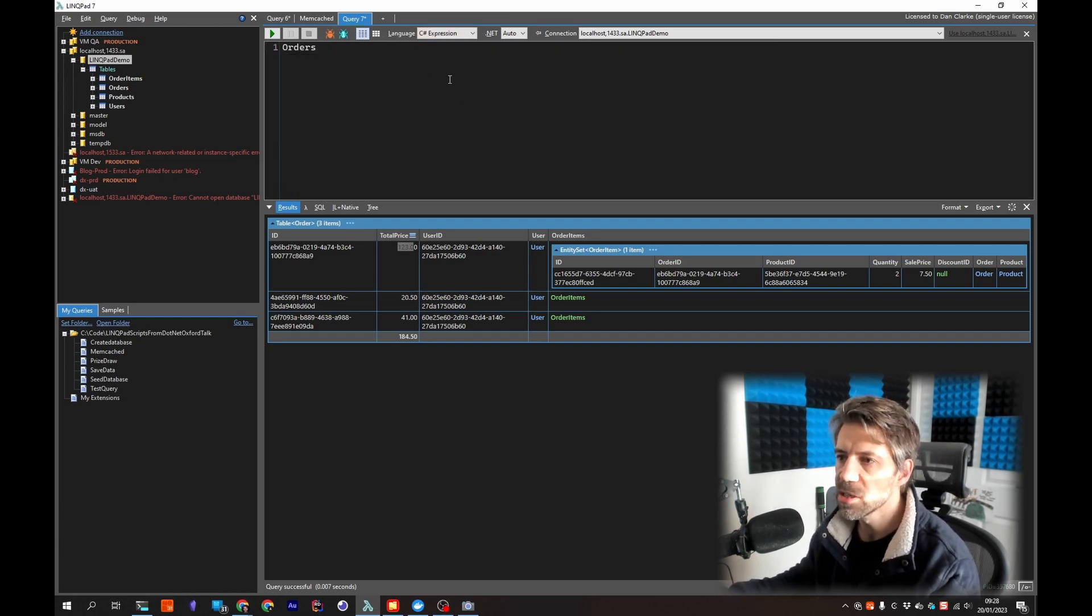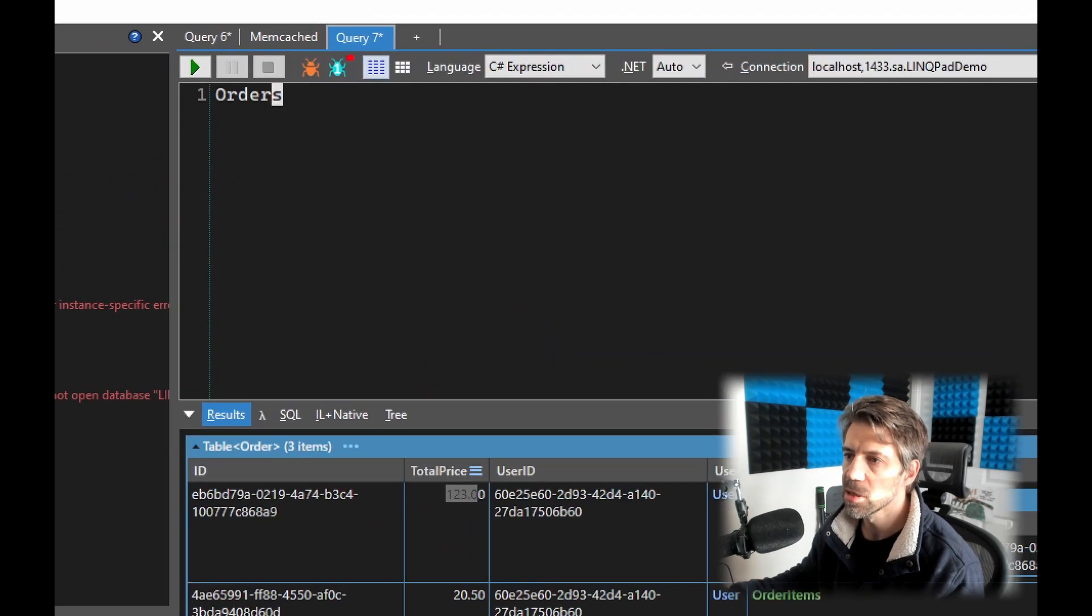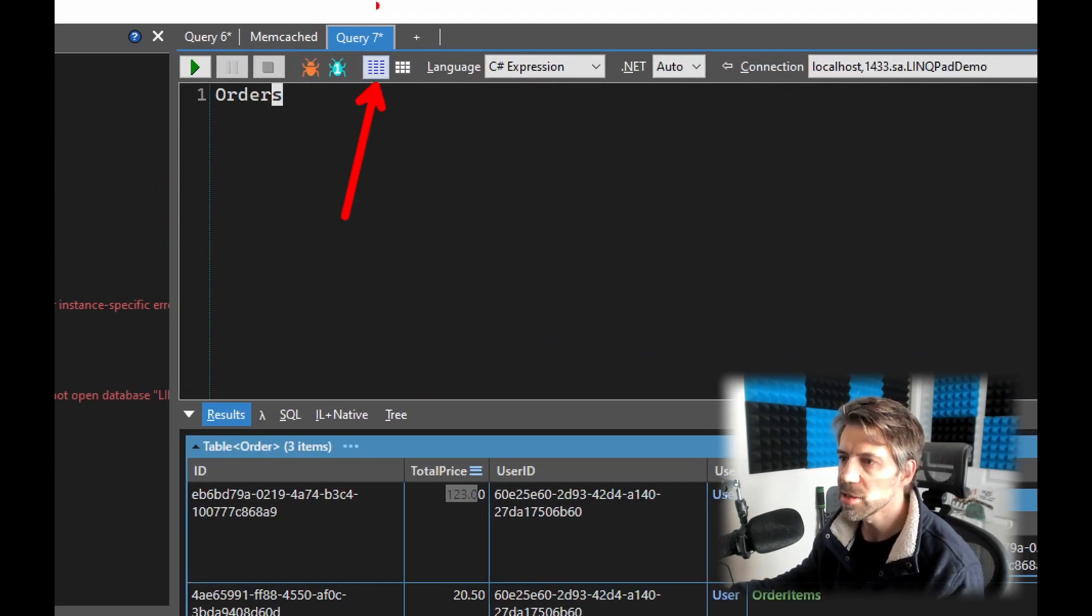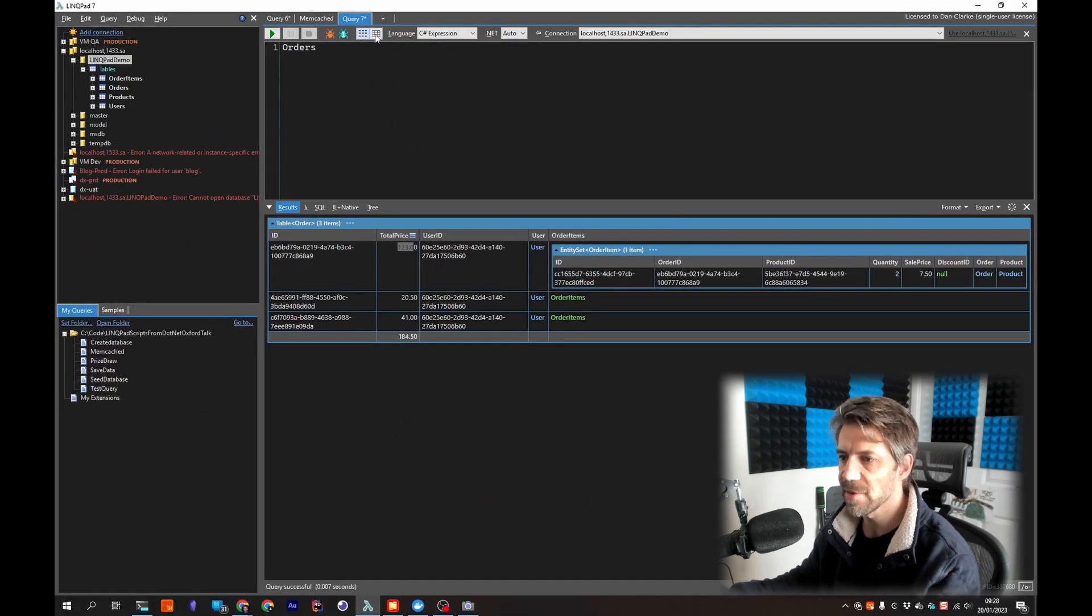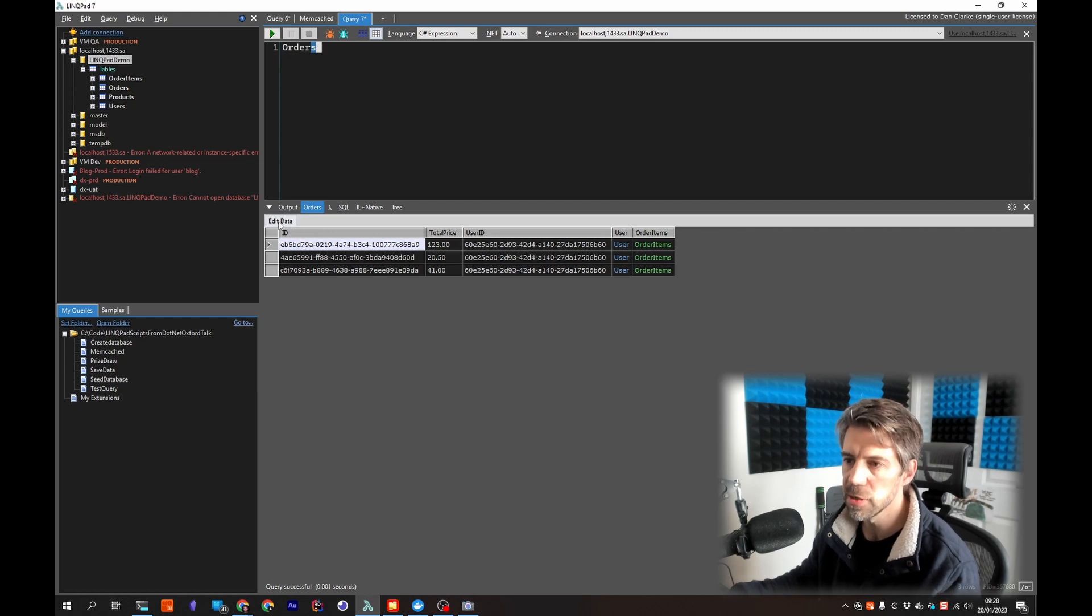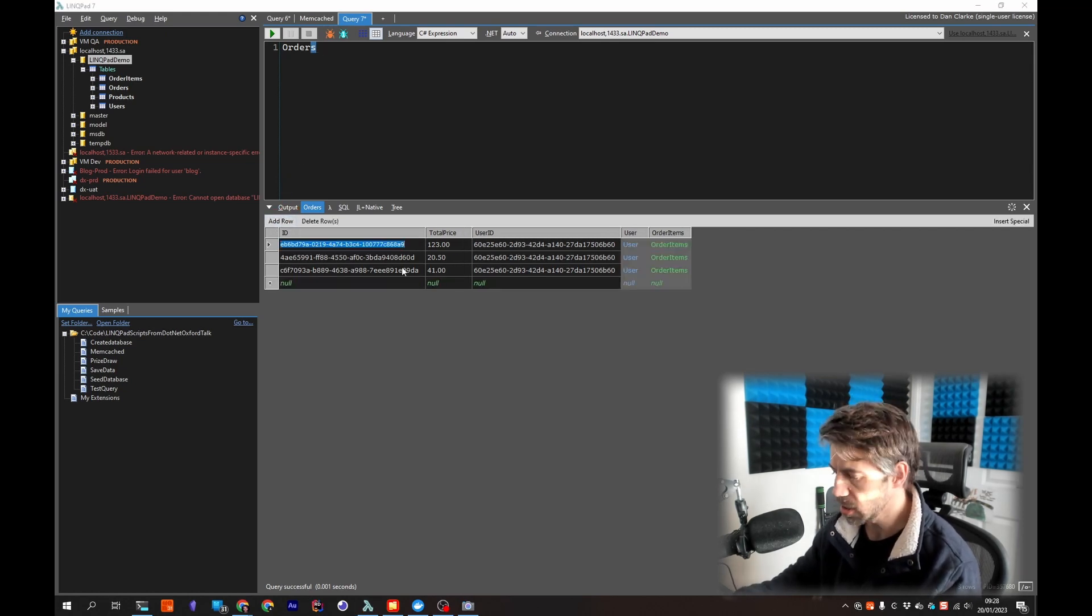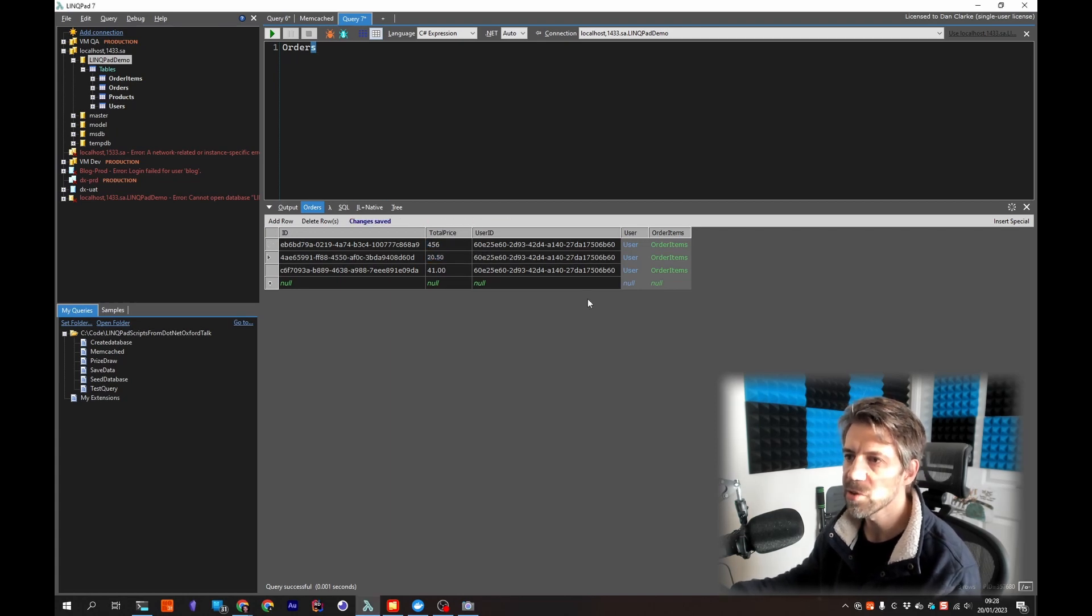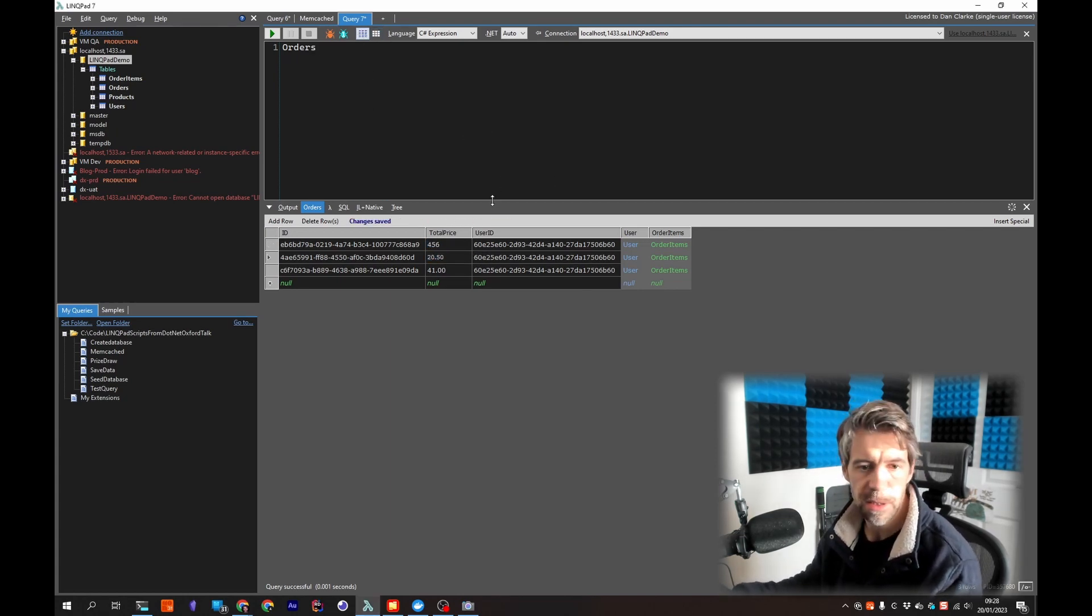Another way we can update is if I let's get rid of all this now so we just have orders again. If I change this so this is showing output like this rendered, this actually shows a grid. So if I choose this one and F5 I get this view and we've got an edit data button here which means I can just change that to something else and that's changed it. So there's a few different ways of editing databases.